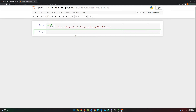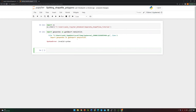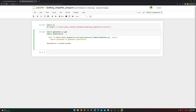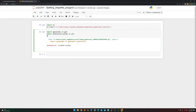Now I'm going to import geopandas as gpd and also import matplotlib as plt, with matplotlib inline. I'm going to use geopandas to read the shapefile and matplotlib in order to make some plots.